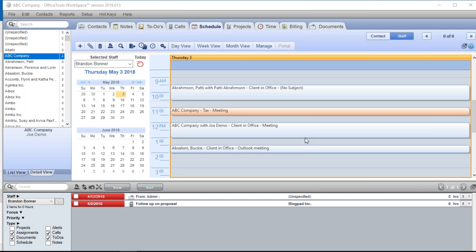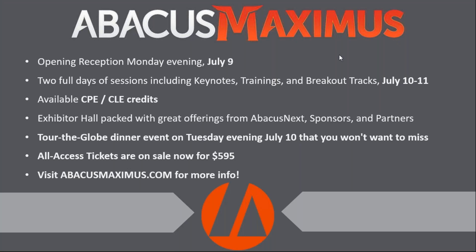We are at the end of our session — thank you all very much for attending. I don't see any questions, so we're good. I do want to mention we have a conference coming up in July: Abacus Maximus in Las Vegas on July 9th, 10th, and 11th. Go to abacusmaximus.com to check it out — we'll have CPEs, trainings, breakout sessions, and thought leaders. I'll be there as well. Thanks again for joining me today for this Office Tools training webinar.